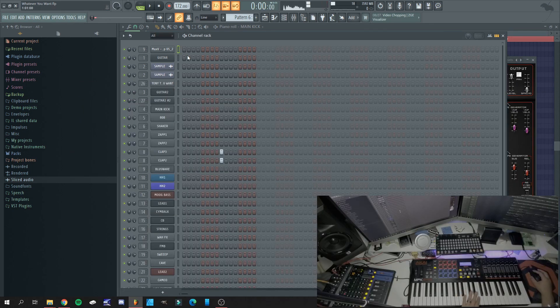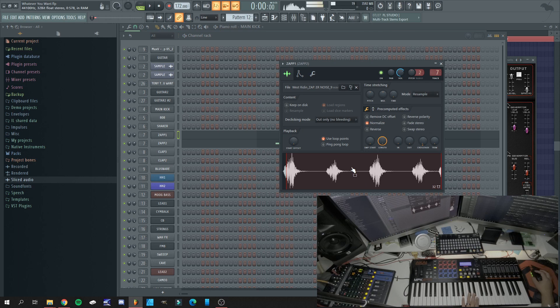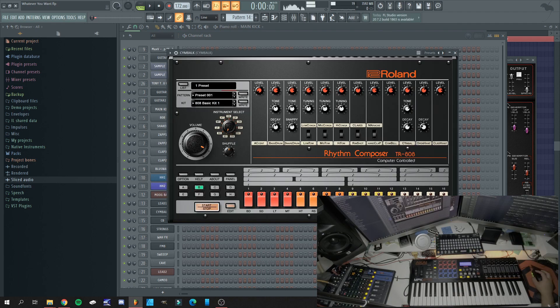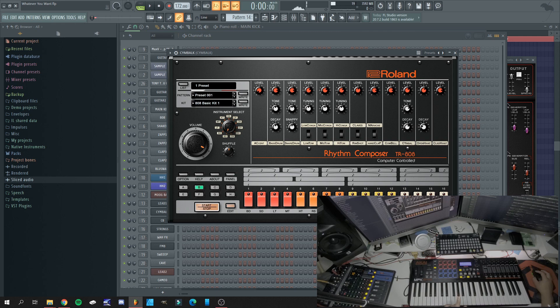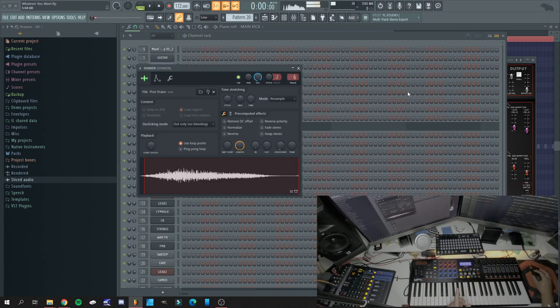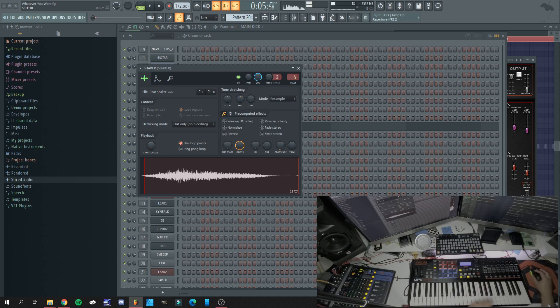On top of that we have the claps, the zap and roger sounds. Right here we have the crash and the open hat. And now we have the shaker, it comes at the end of the fourth bar.